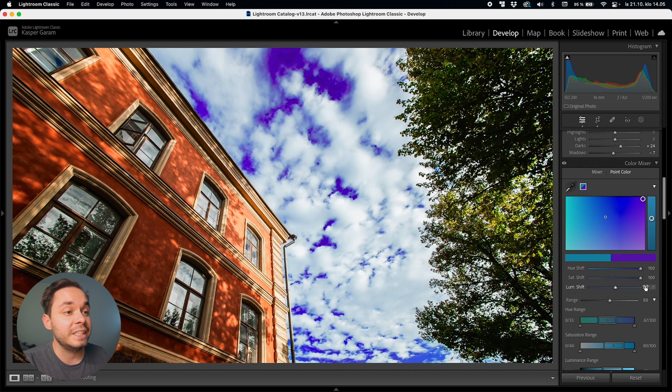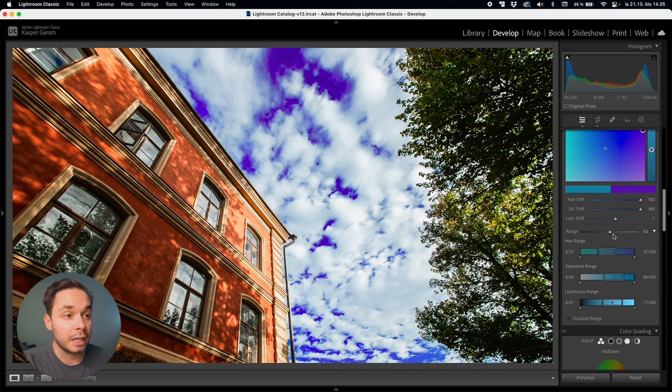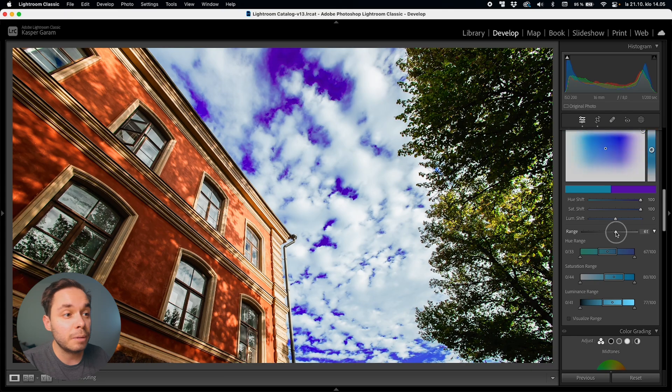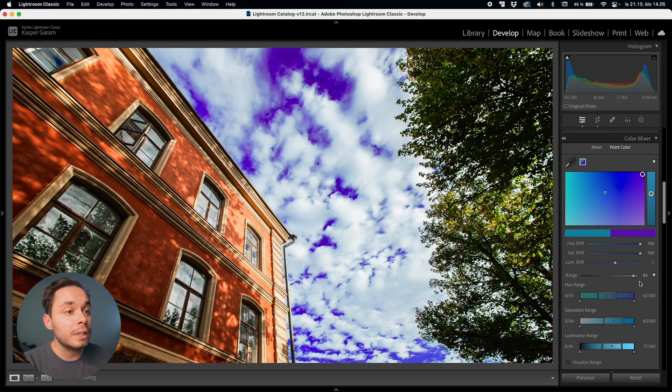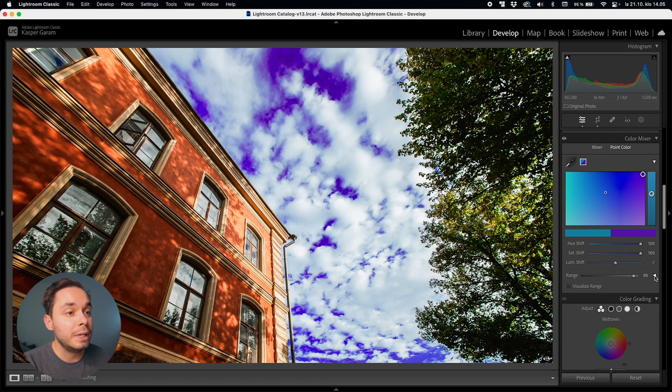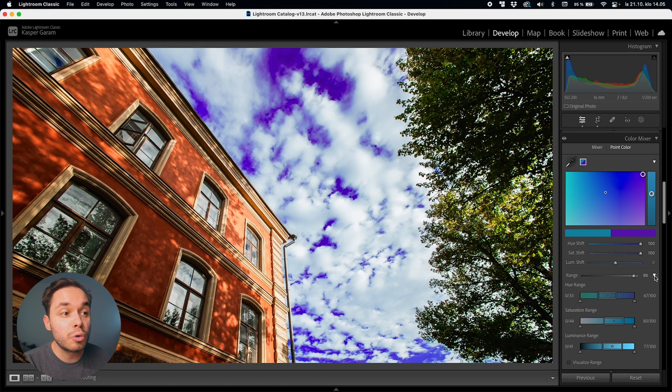Now below these tweaks there is a range slider. This will essentially broaden or narrow down the selection you've made. So anytime you sample a color Lightroom will select a range of colors around the sampled color and you can now tweak the range that is selected with this range slider. If you click on the little arrow next to the range slider you'll see more ways to tweak the sampled color range.